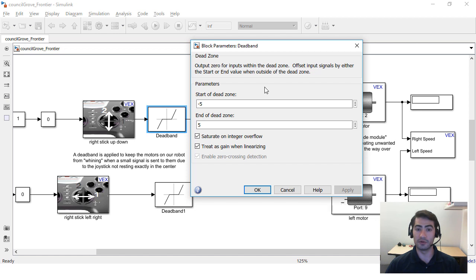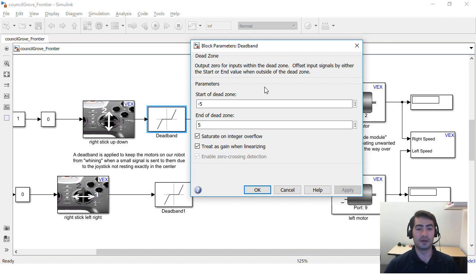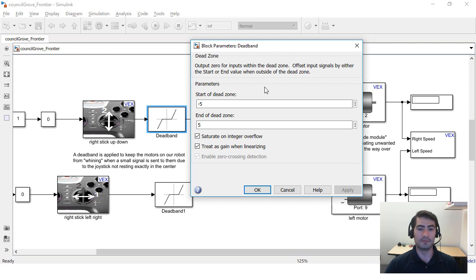This is useful because it's gonna make your motors last longer and it's also useful because it's gonna make your controls for the robot a little bit less reactive and this is good because then you have a little bit more play in the controls and some of the drivers might be more efficient using something like this.